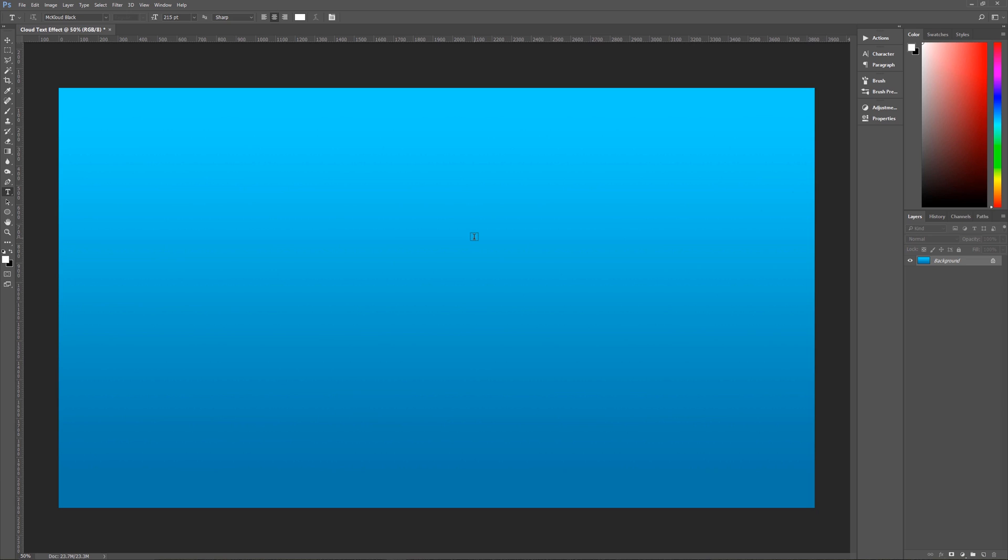Now the font that I'm using is called McCloud or MC Cloud Black. Now I have a link in the description below where you can download this font, but feel free to use any font that you want for this cloud texture effect. Okay, I am using this font at 215 points, sharp, centered, and white color, which is why we changed our foreground color to white.